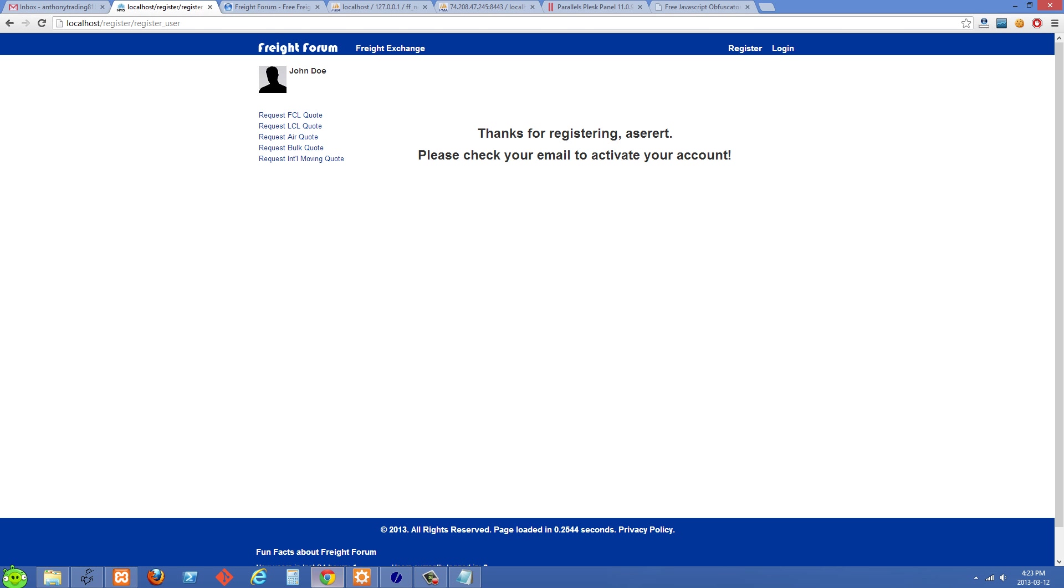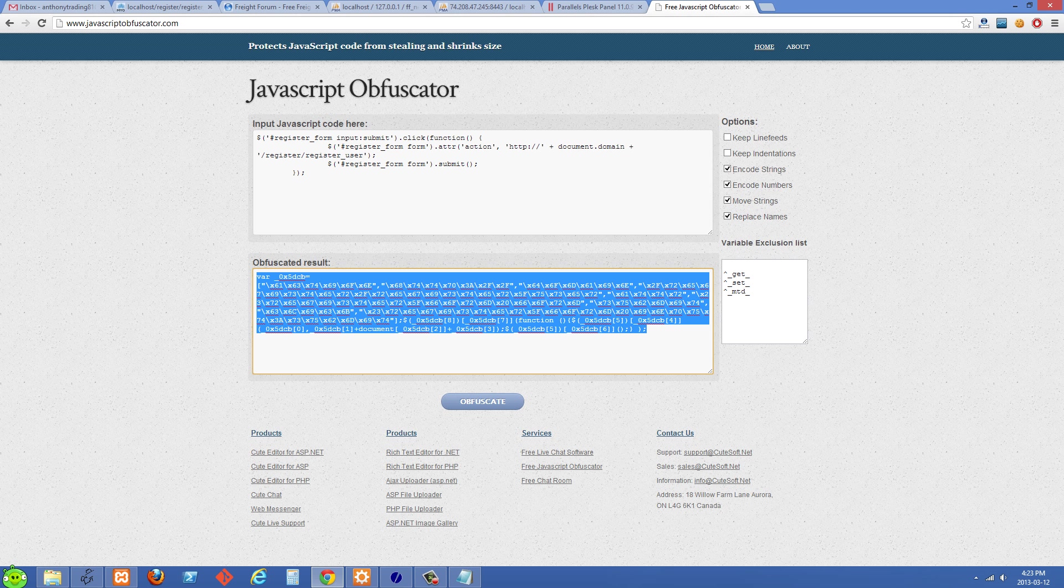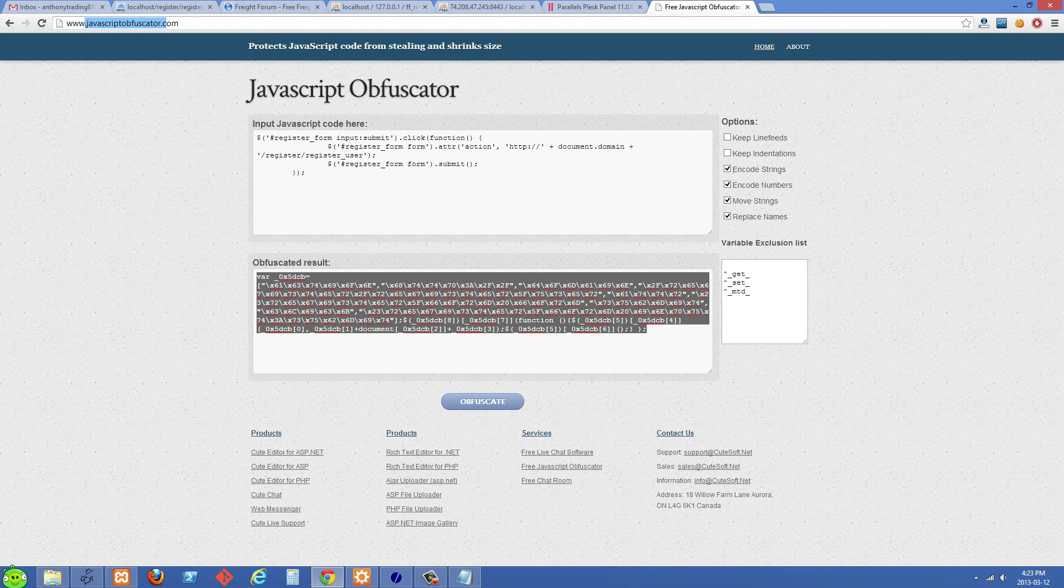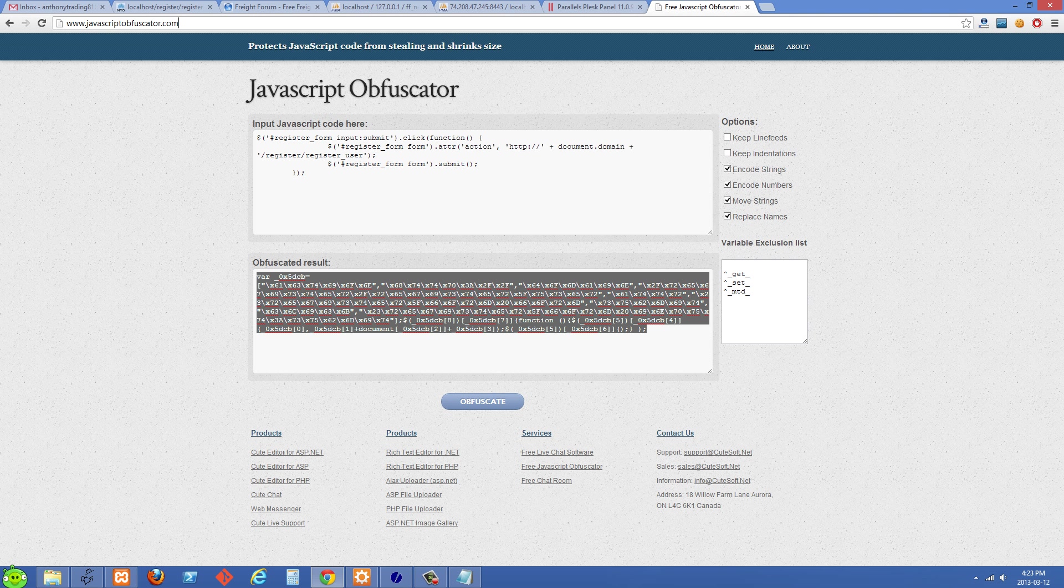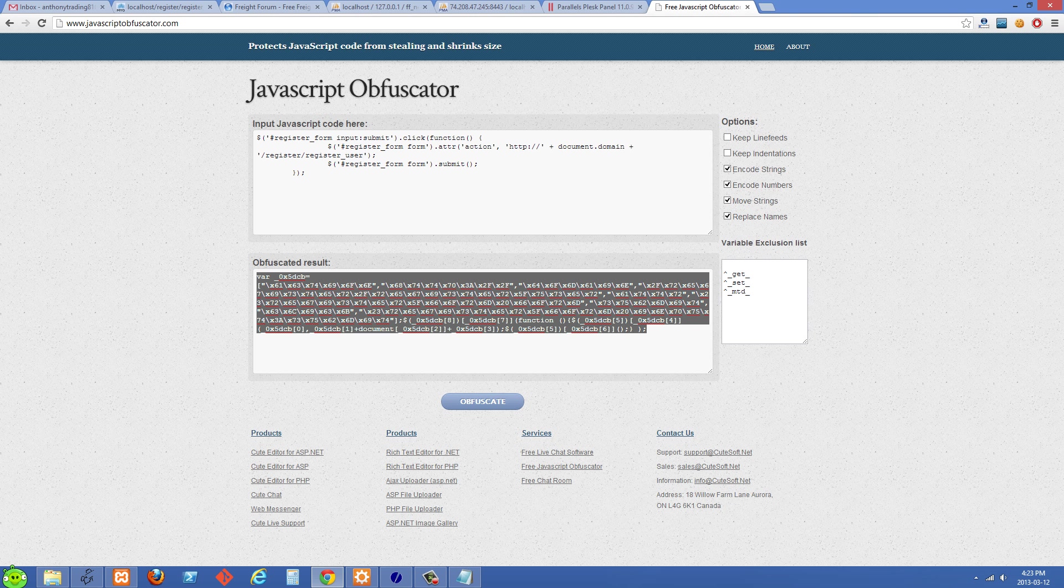There's a website where you can obfuscate your JavaScript, and that is www.javascriptobfuscator.com. I've used this several times in the past and I've never had a problem with it.